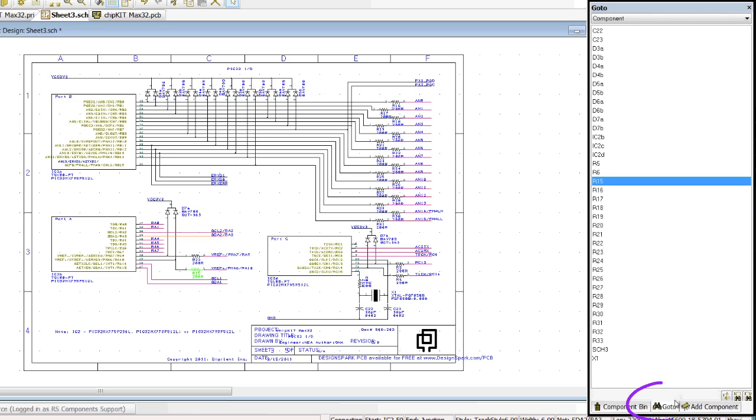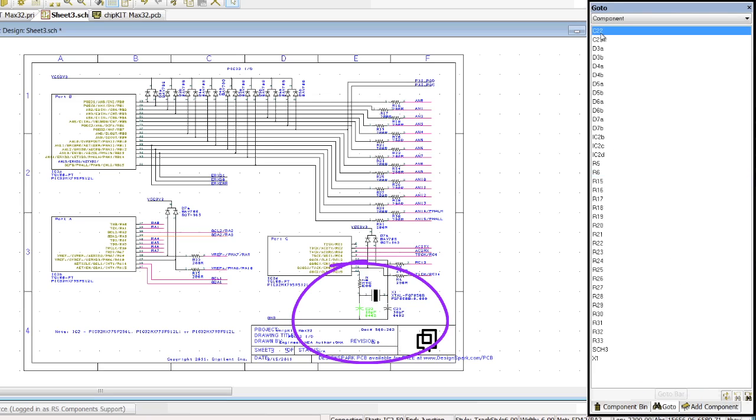Select the go to tab and to find a component, e.g. where is C22? And it changes color in the schematic and flashes. And where is C22 on the PCB?